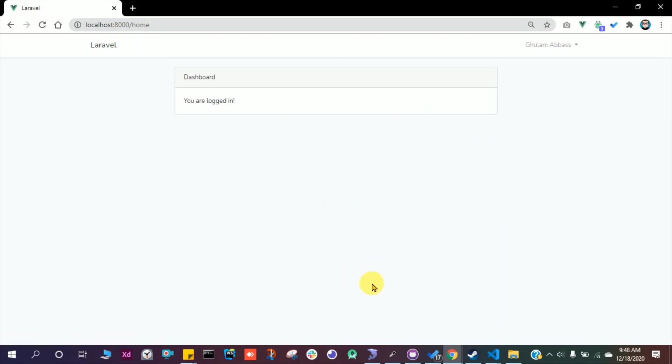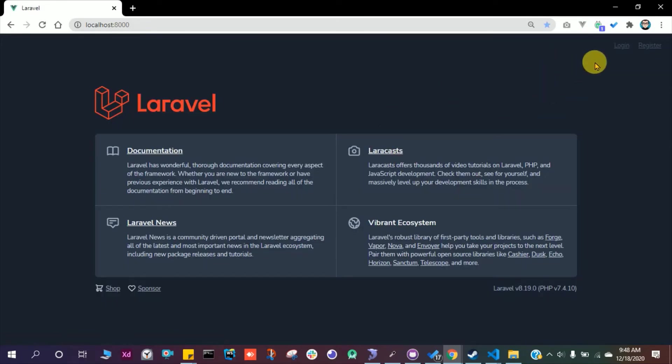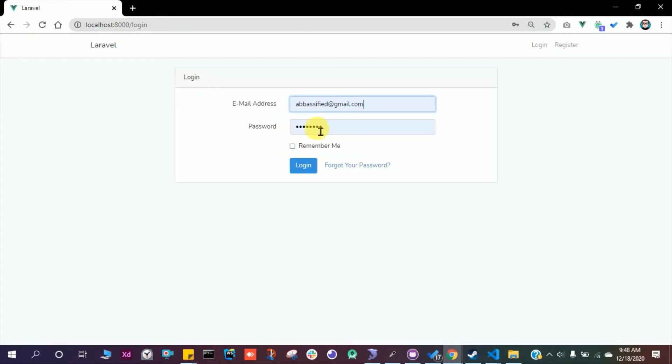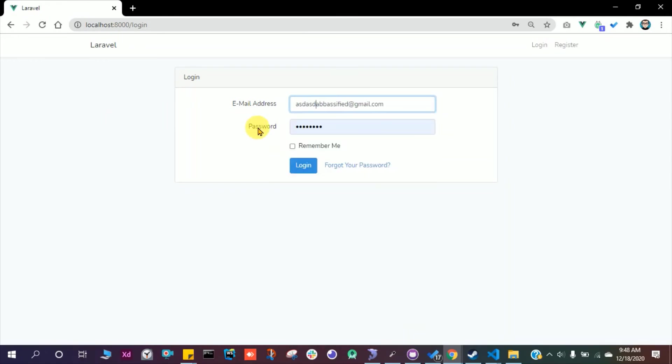As soon as we register, we login automatically. Let's log out and let's check the login. I want to login with some other account. Let's see if it is working or not.